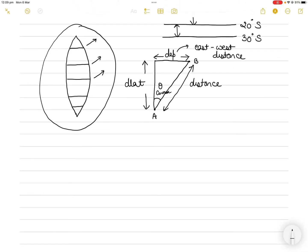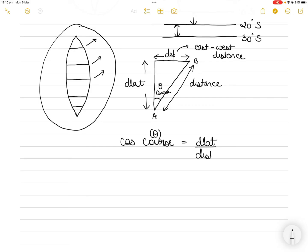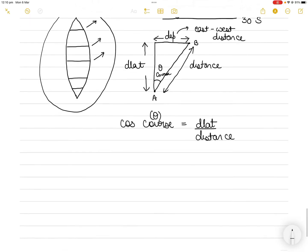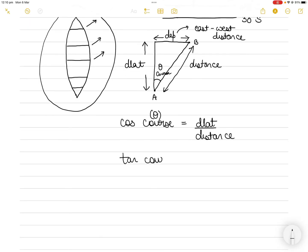This course angle can also be called theta. The three formulas that come out of this are based on trigonometry. Cosine of course equals d-lat divided by distance — base upon hypotenuse. Similarly, tan of course equals departure upon d-lat — opposite over base.